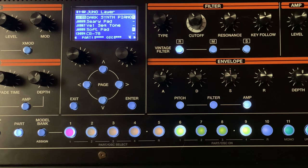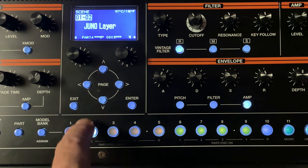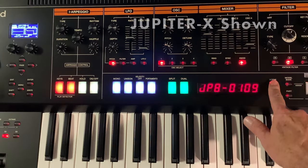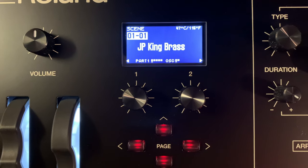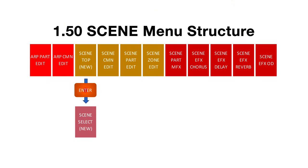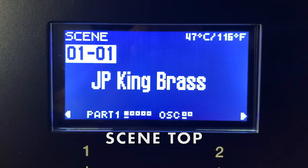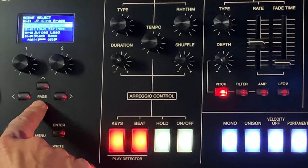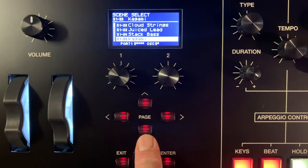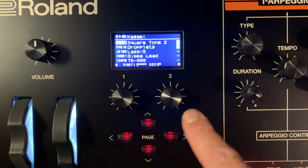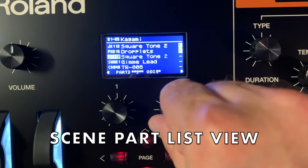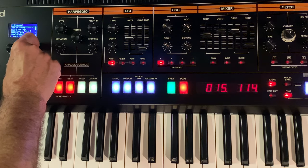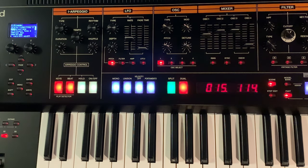Only the scene button or model bank button can be active at a time, and the part button now modifies what functions are available. If you press the scene button, you'll see the new scene top view — it's from here that you'll change scenes using the 1-16 buttons or by pressing enter for a scene list. If you also press the part button, you can browse and modify the parts that make up the scene, using the helpful new part list view that shows which tones are assigned to which parts.